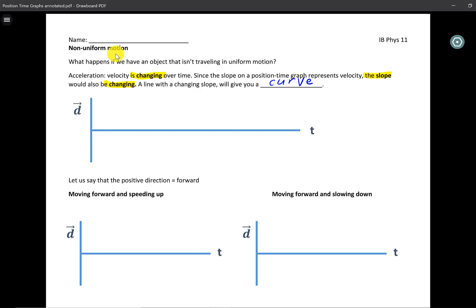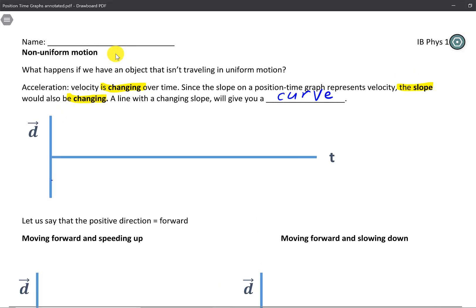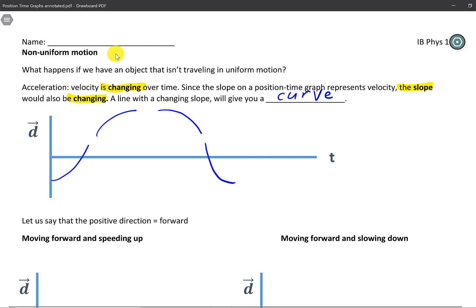Now the four different kinds of curves we'll be looking at qualitatively first — before jumping into the quantitative side — are these four curves. You have this one, this one, this one over here that curves down, and then one that curves down in a kind of U shape.